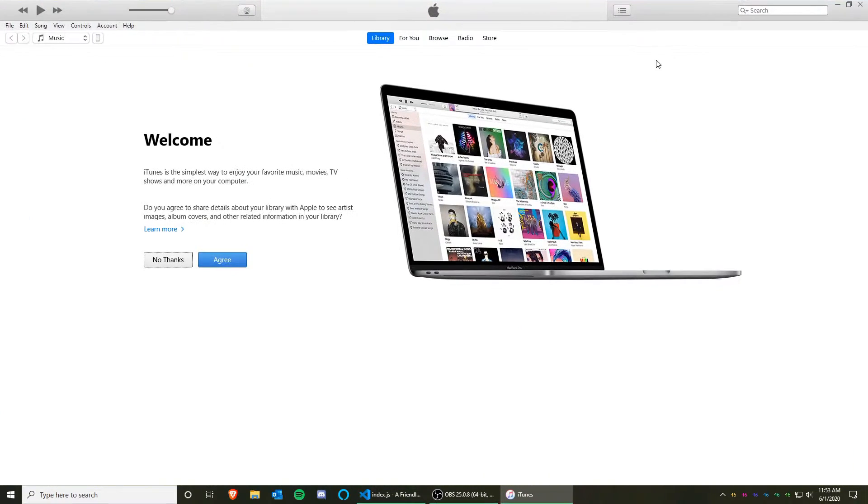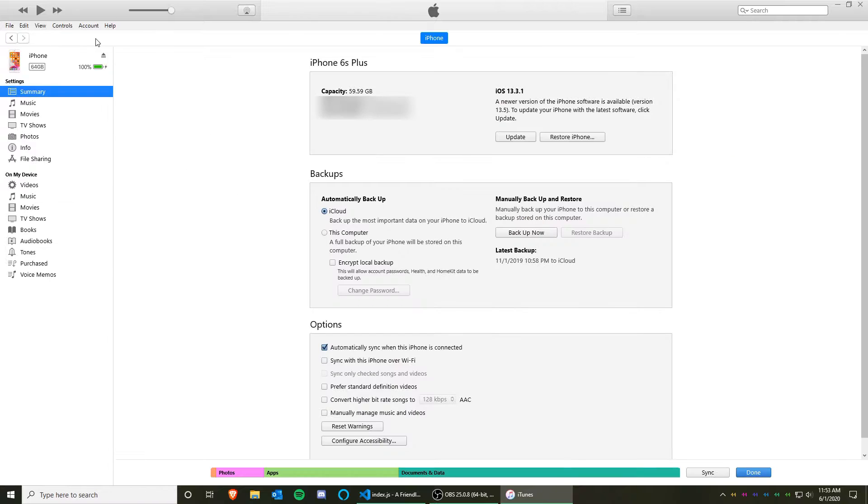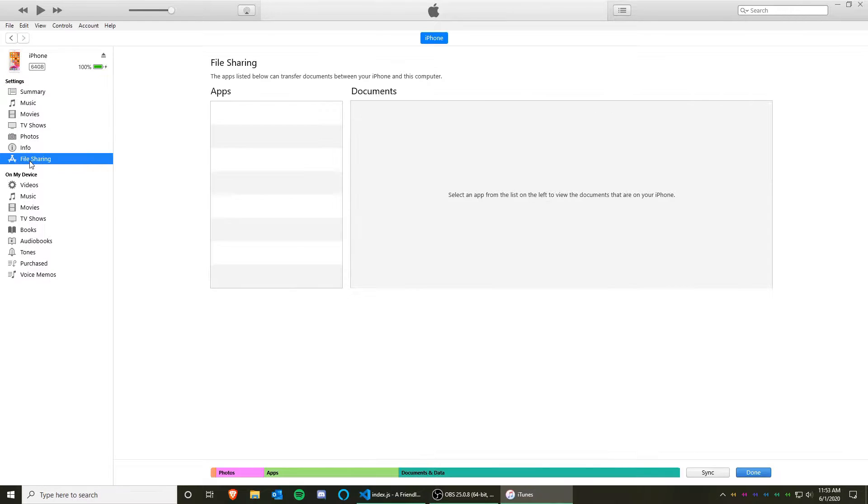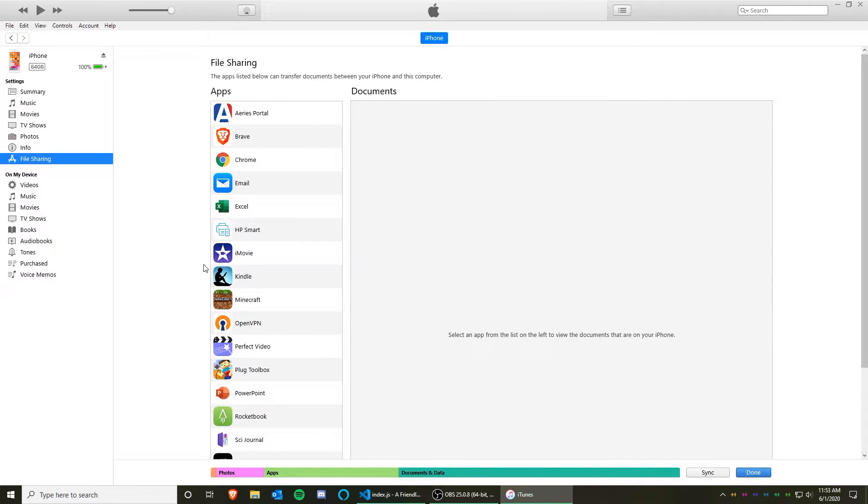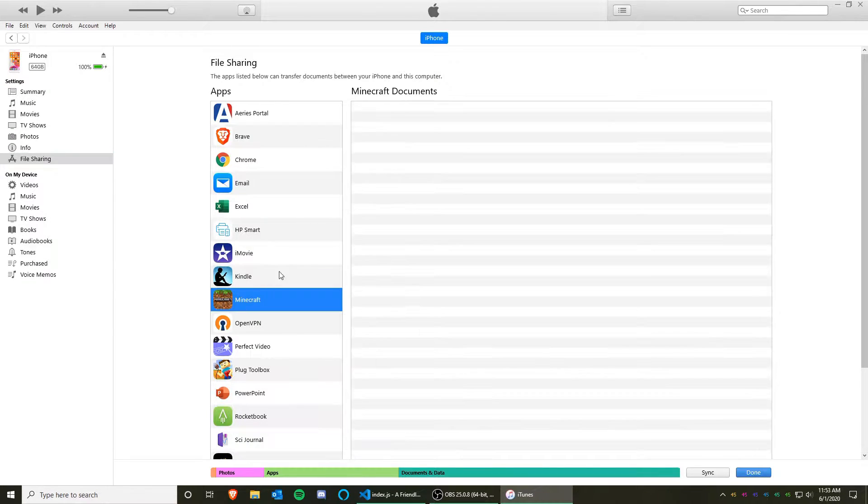Once that opens, click on the device icon, and click it again until you get to your device. Now click on File Sharing, click on Minecraft.